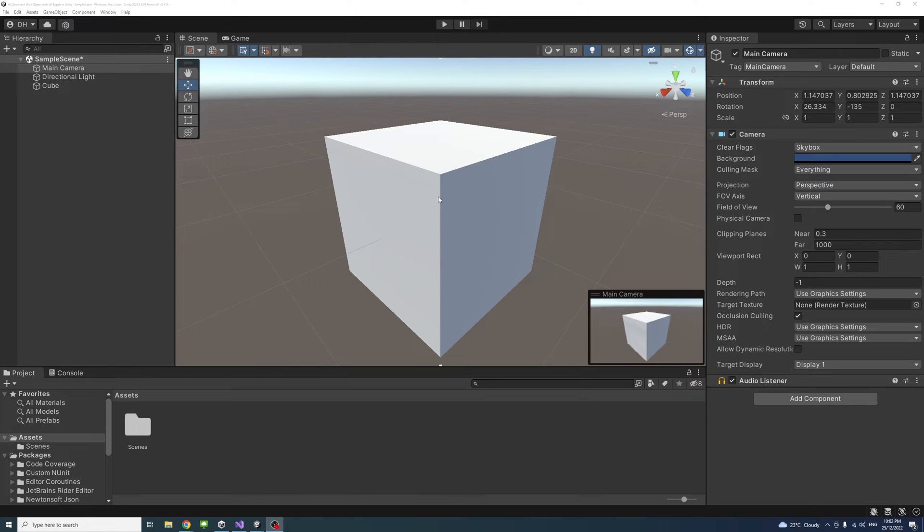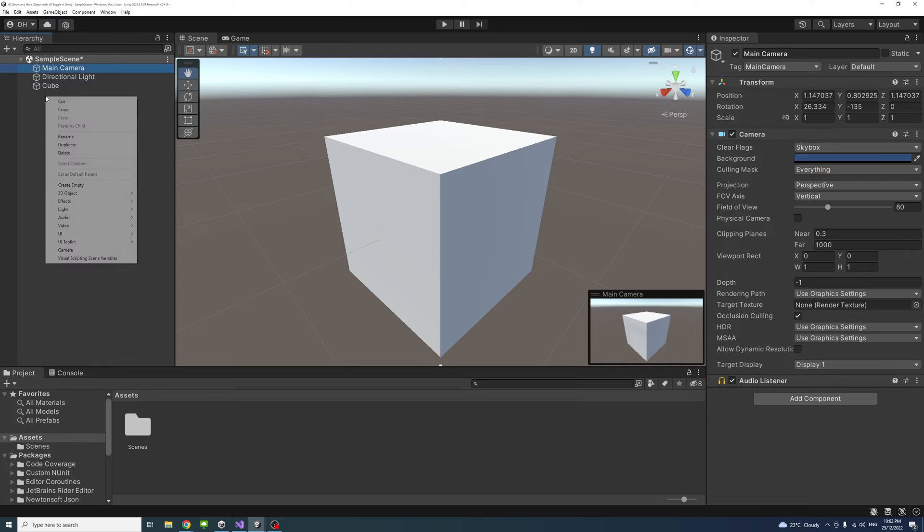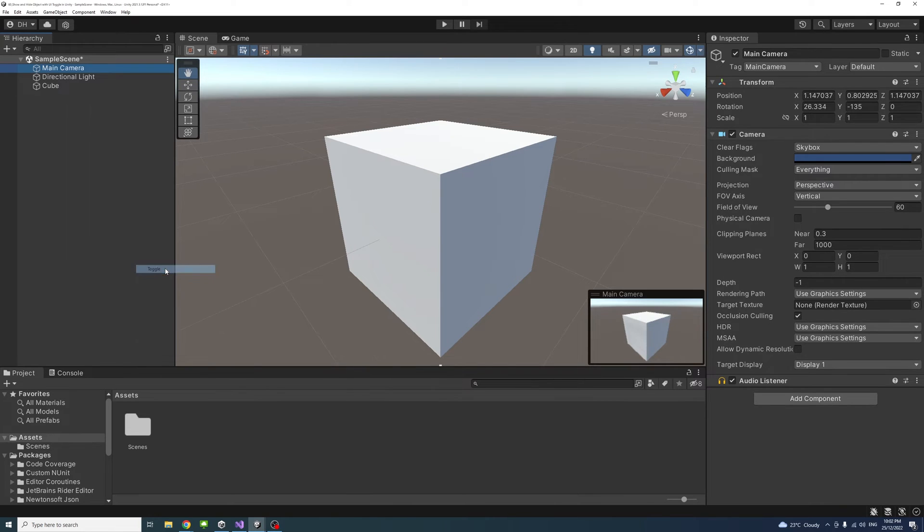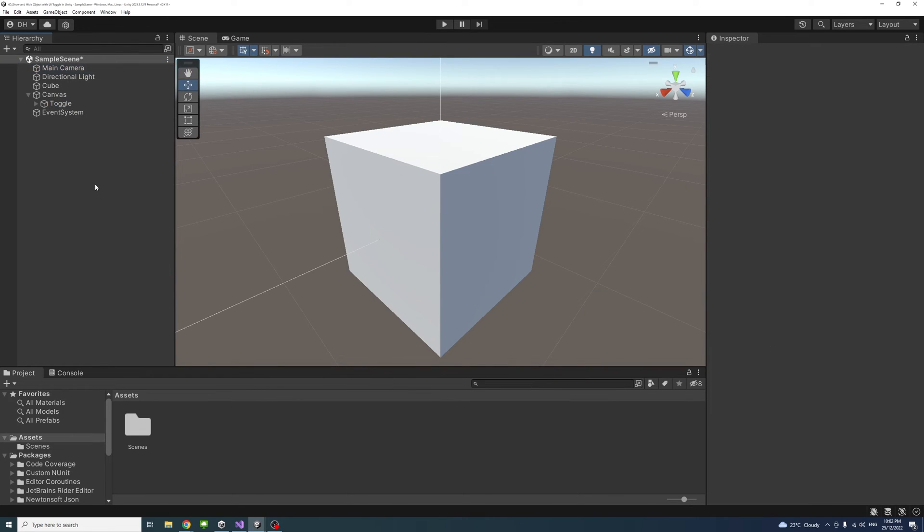To show and hide a game object like the cube I have in the scene, I'll right click UI, toggle, and create a toggle.